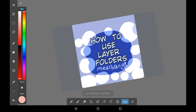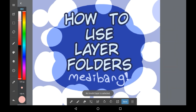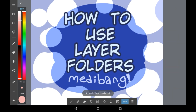And that was how to use the layer folders in Medibang Paint. It is such a useful feature, I love it so much. Thank you very much for watching and I will see you all soon. Bye!